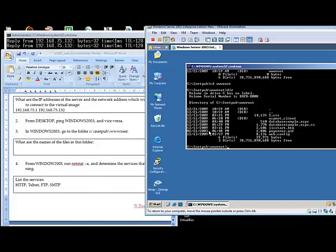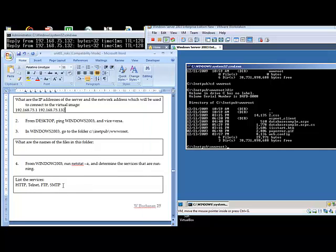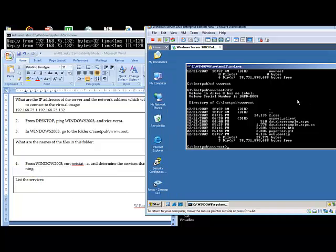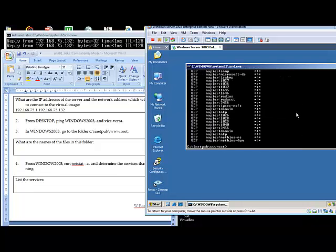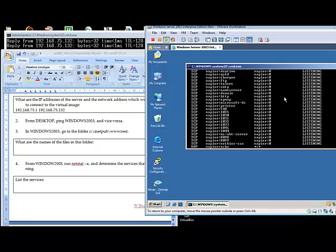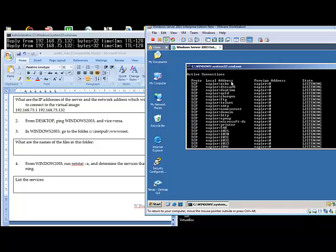So what we'll do now is actually run netstat to see the services which are running in the VM image. So we can see here we have echo, discard, daytime, and so on. We can see we have an FTP server running, a telnet server, an email relay server, and a web server here.